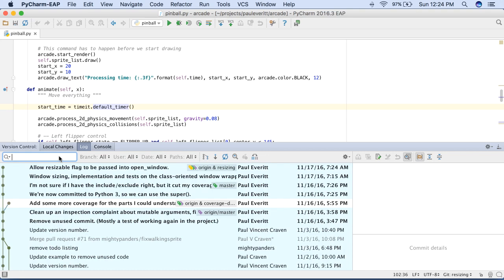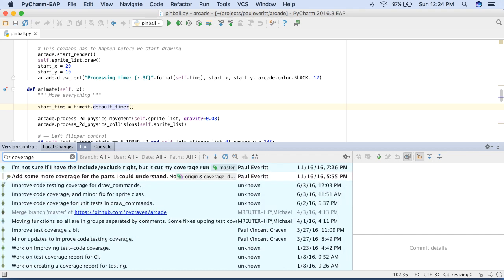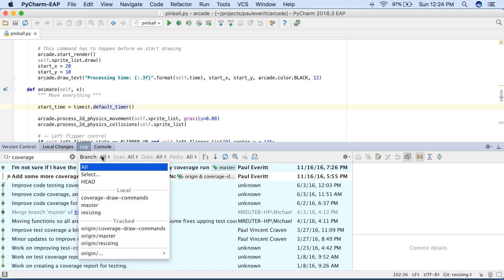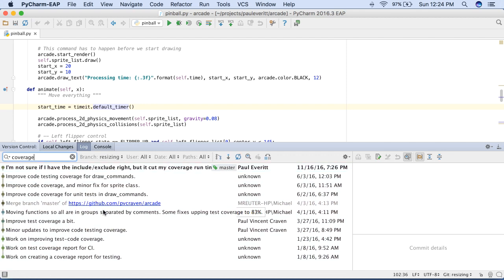The log view has other improvements as well. Searching commit messages is much faster, and you can narrow your search, for example, by branch.